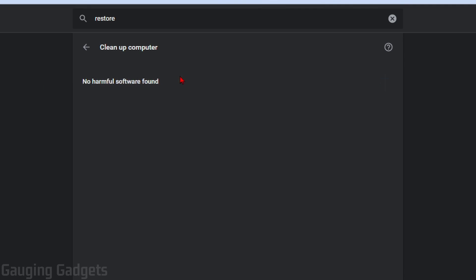All right. So once it finishes doing the scan, hopefully it says no harmful software found. But if it found something, it'll give you the option to go through, remove it from your computer or quarantine it.